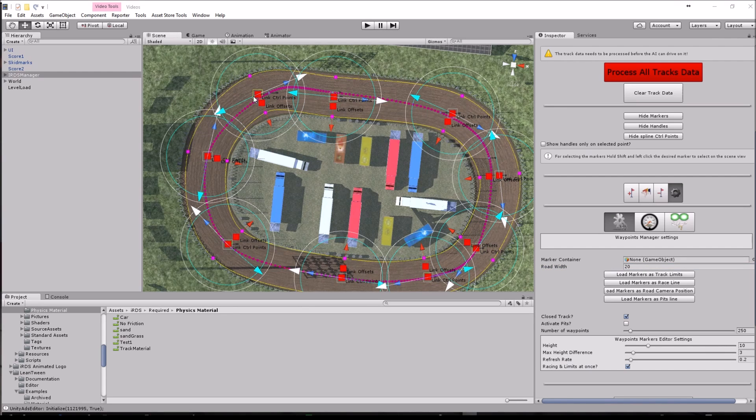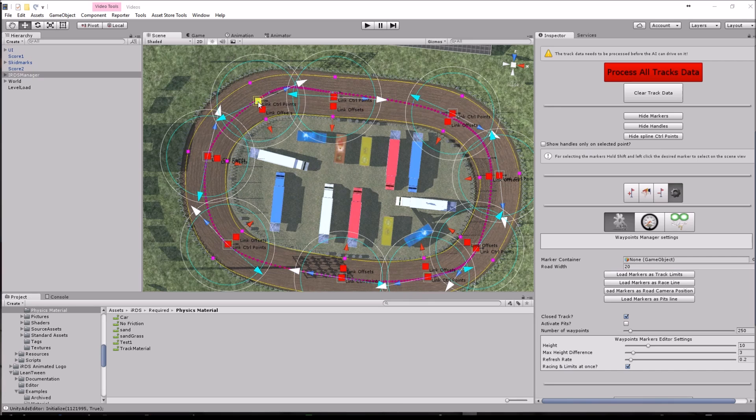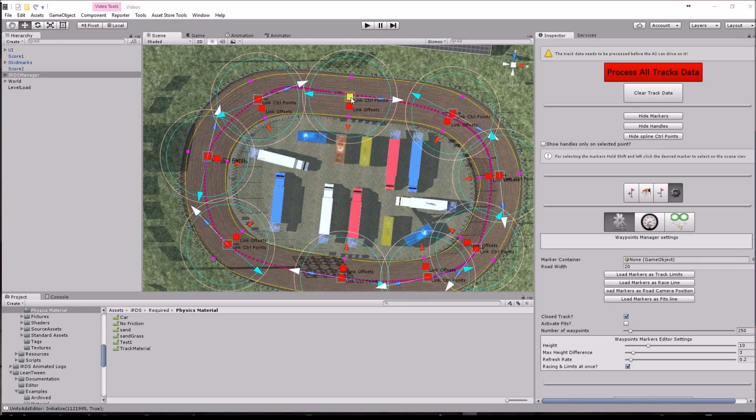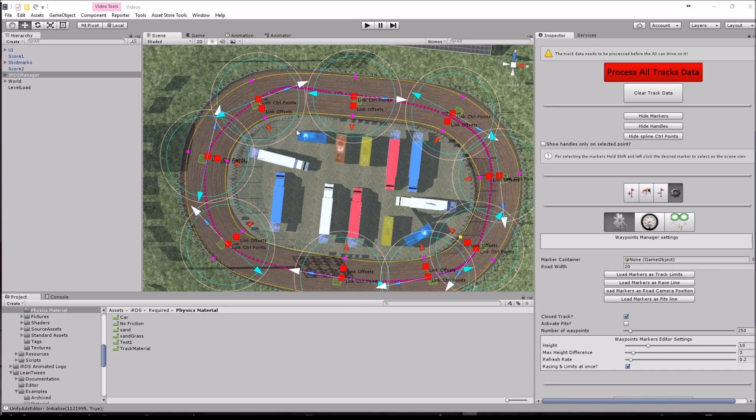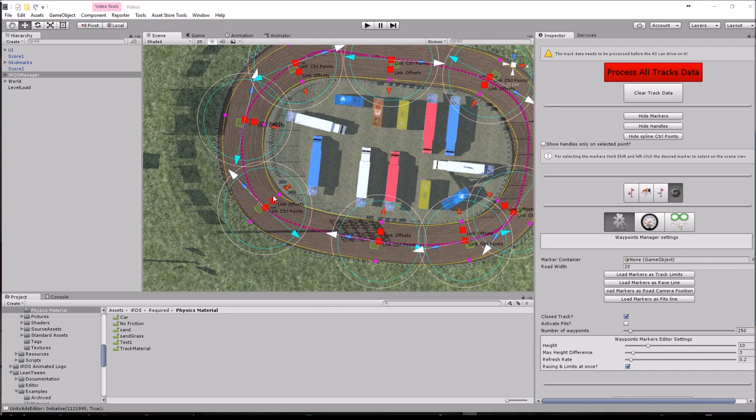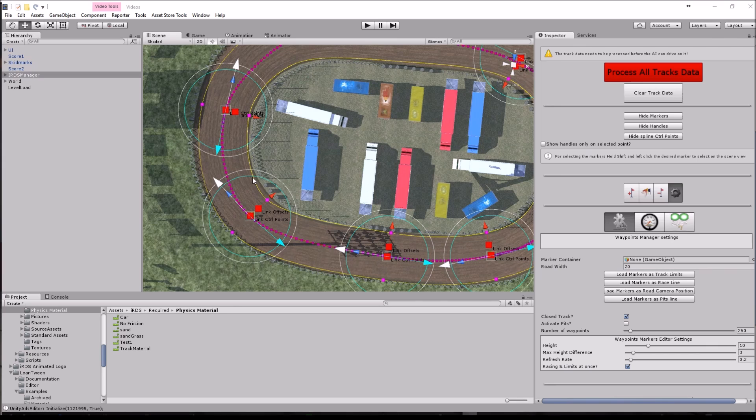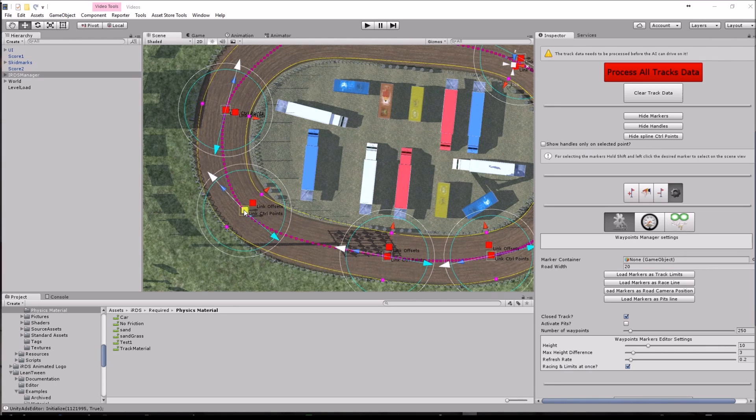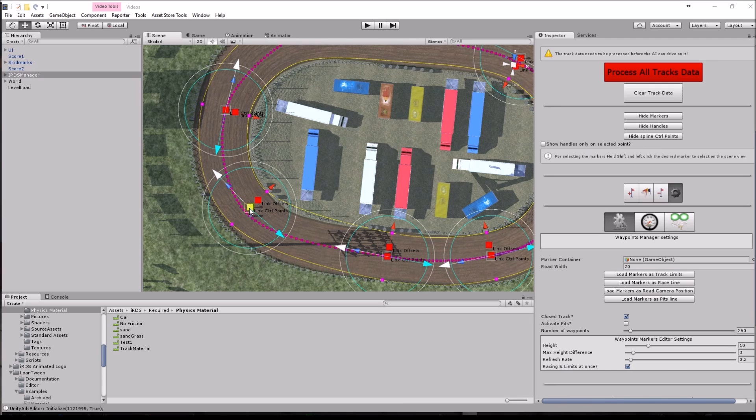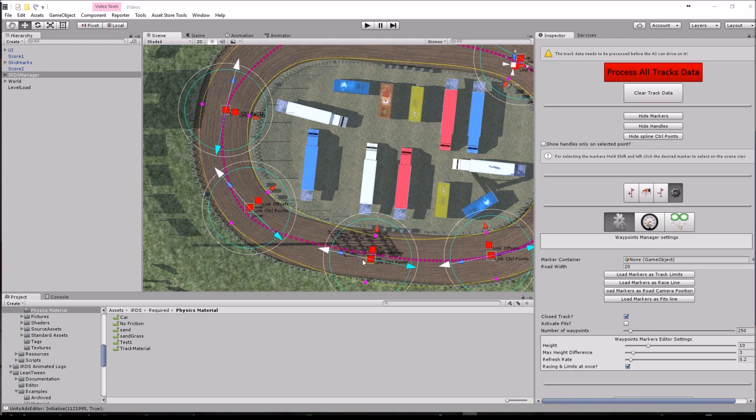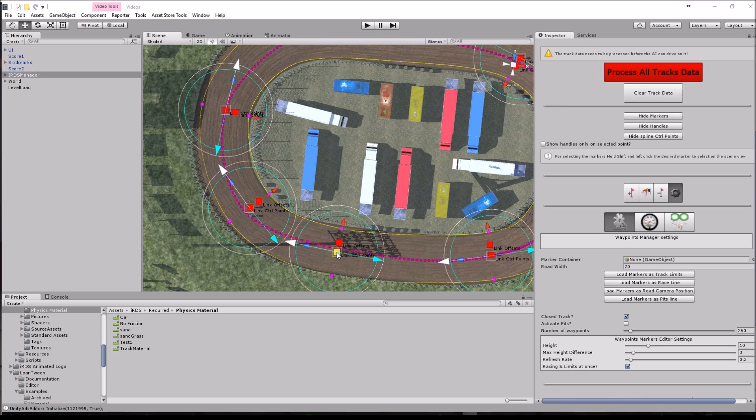I am going to move the markers so we match a little bit more the track shape. You can see that everything is updated in real time on the editor in the scene view, so you can actually see how what you are moving is affecting everything in there.